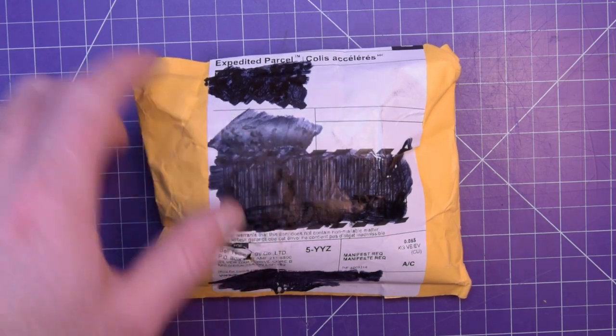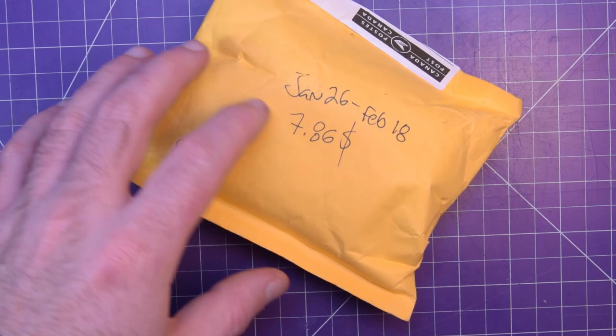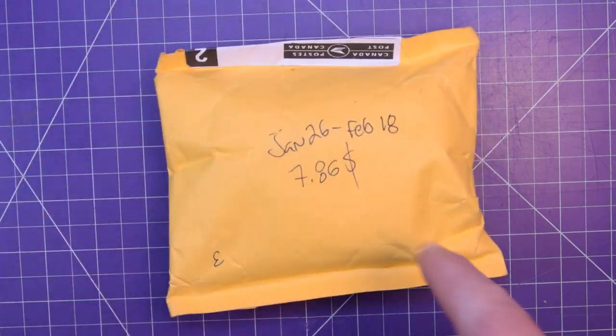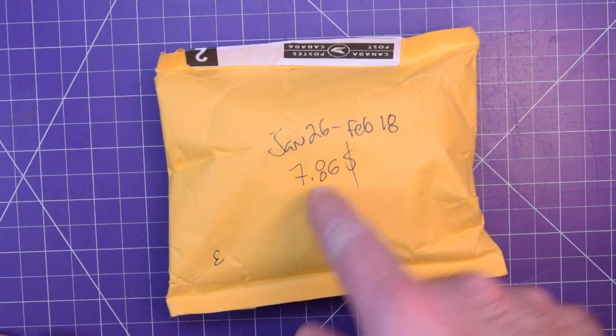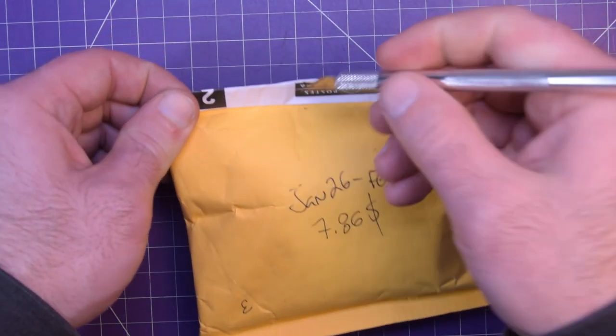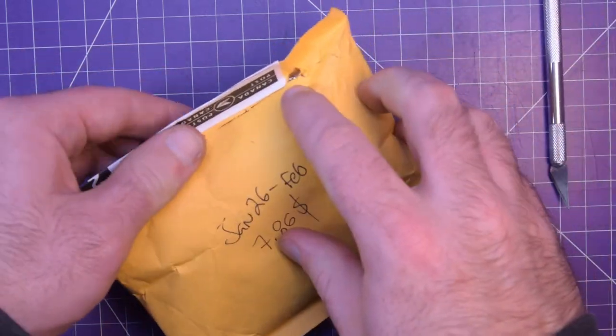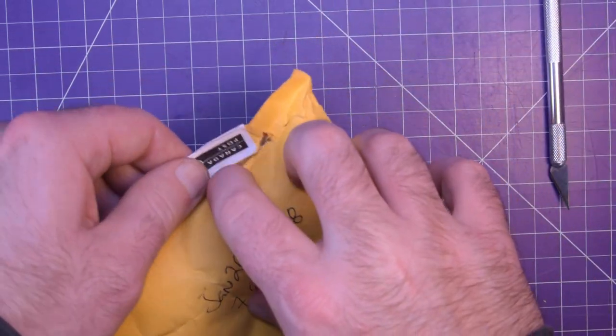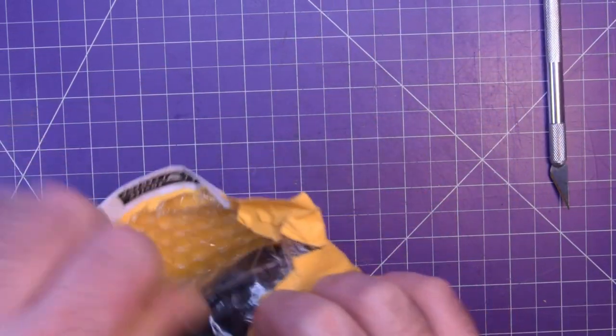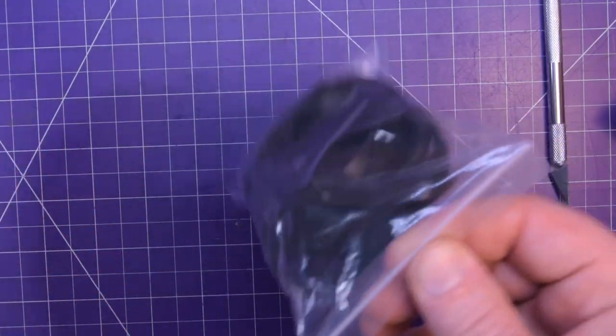Next one up is this one here. January 26th to February 18th, $7.86. I don't remember what this is, but that's okay. Oh yeah, now I remember. More belt.